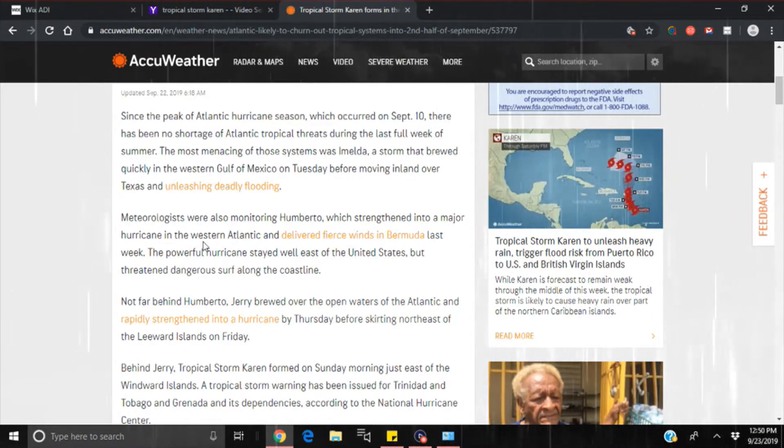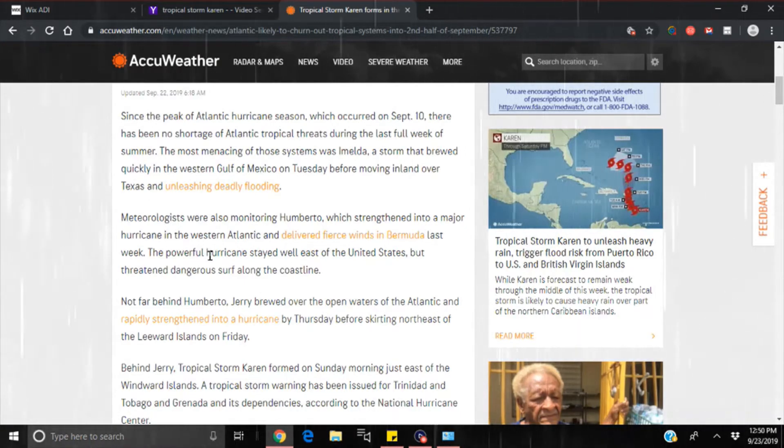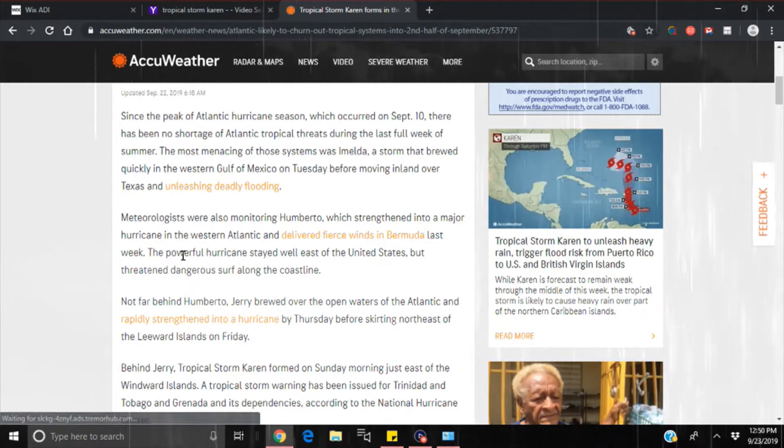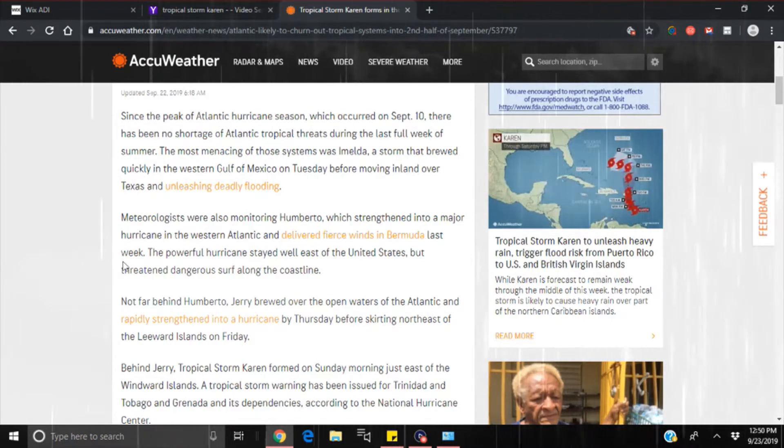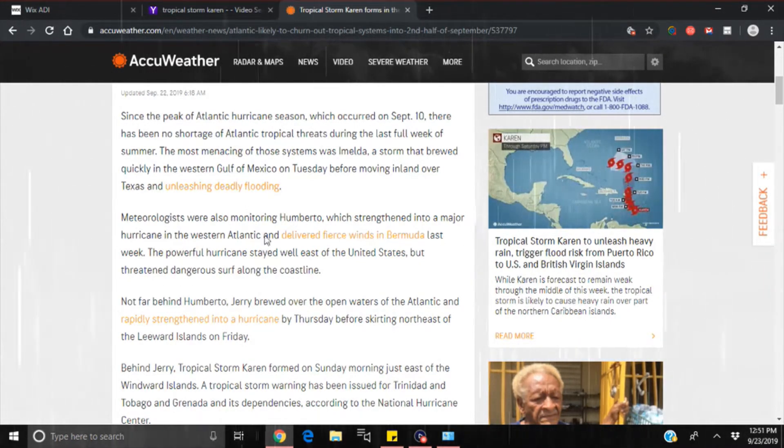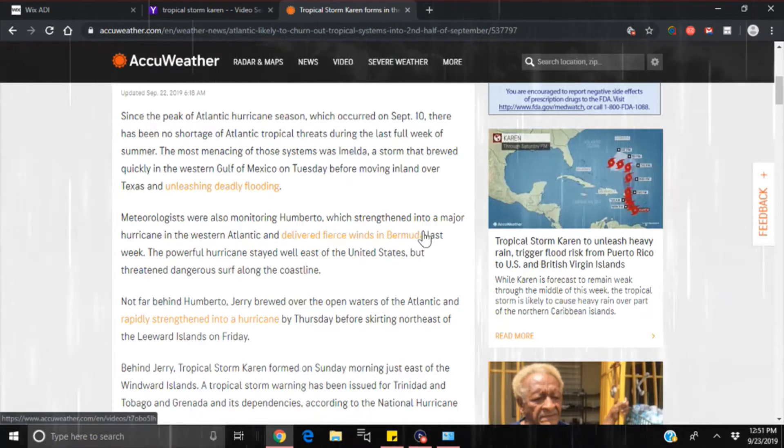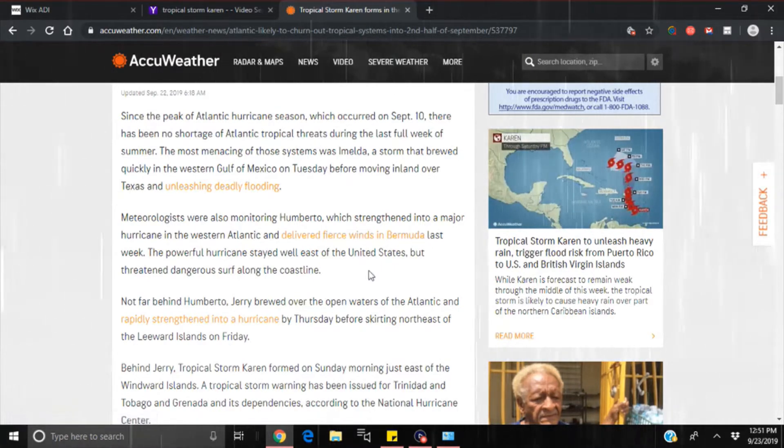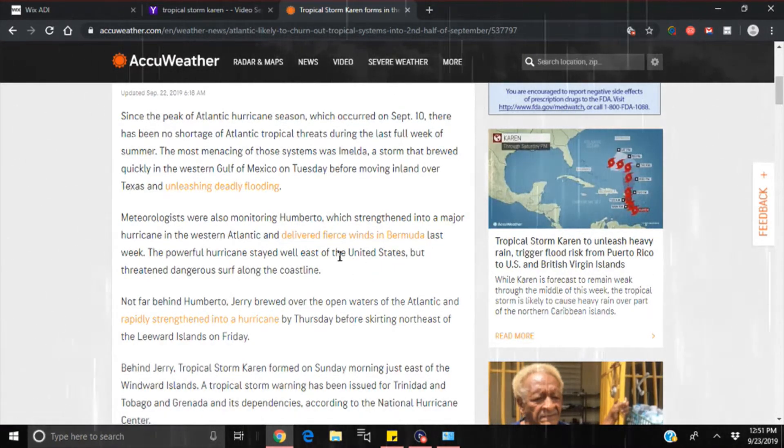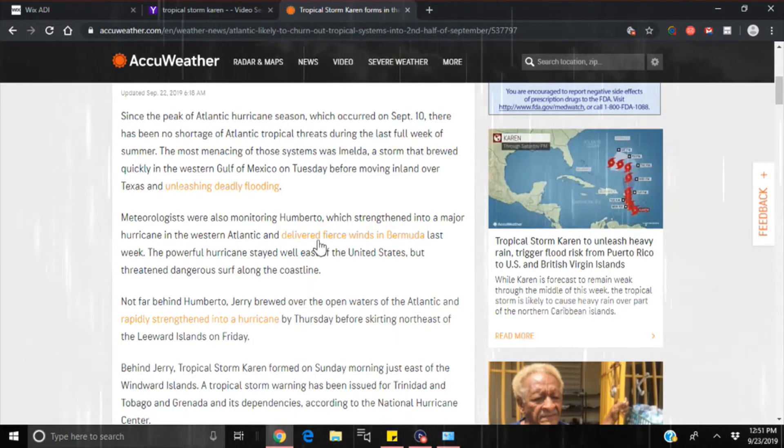When most are still recuperating from Harvey, meteorologists were also monitoring Humberto, which strengthened into a major hurricane in the western Atlantic and delivered fierce winds in Bermuda last week. The powerful hurricane stayed well east of the United States but threatened dangerous surf along the coastlines. We were really worried about Bermuda getting hit with that, and they did, but not as bad as it could have been. So, praise God on that one.